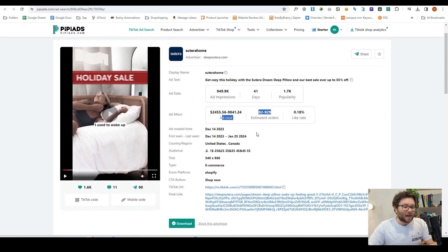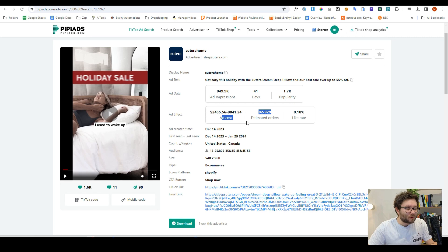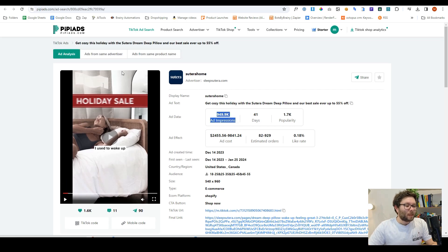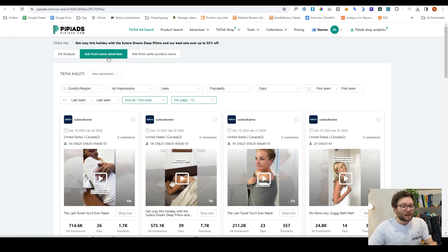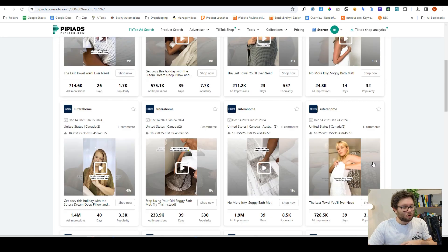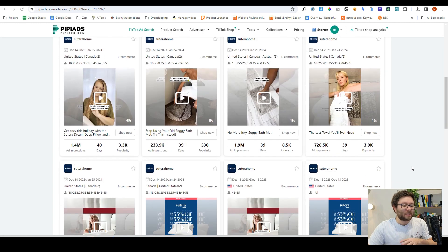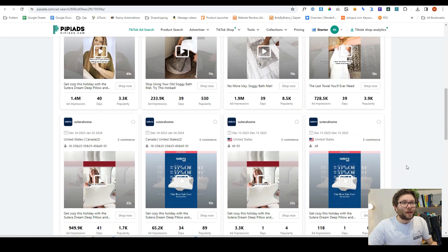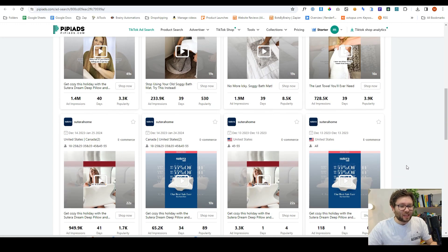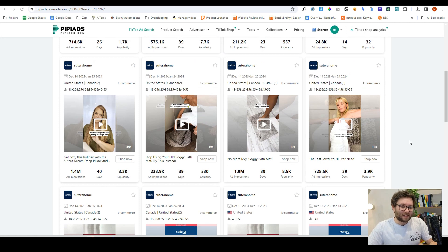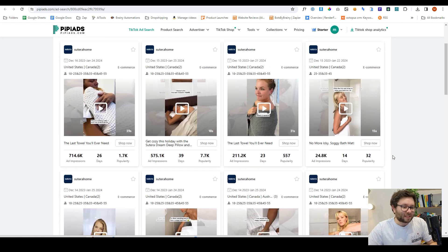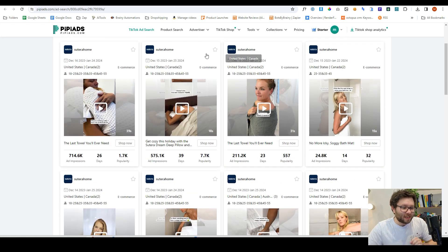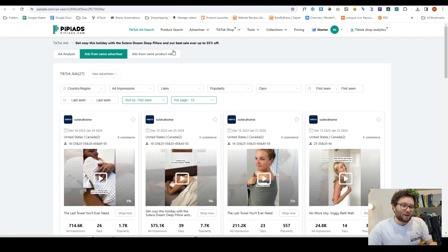It shows how much the ad cost is, the estimated orders, the impressions, and then all the different ads that this current advertiser is doing. It shows us all of that information. It's basically a cheat code for advertising. Look how much detail this has, it really is very good.